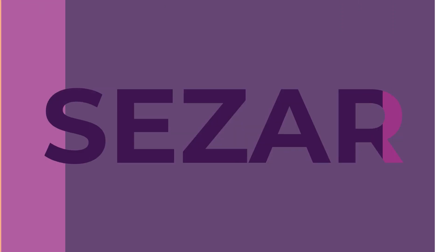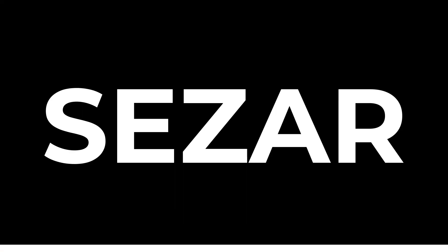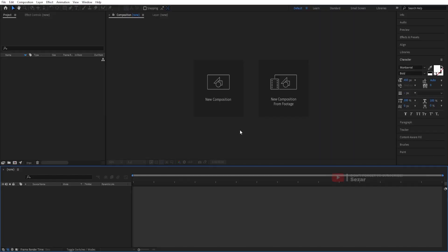In this After Effects tutorial, we create this color switch transition that you see on the screen. Let's go.